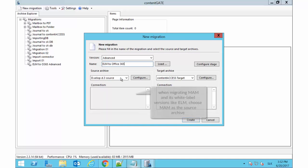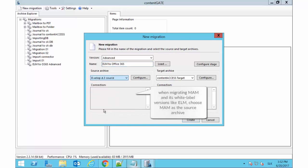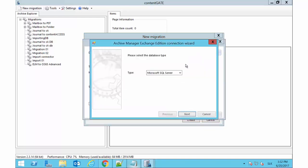On the Source Archive side of the window, pick MAM from the list and click Configure to set the connection parameters.